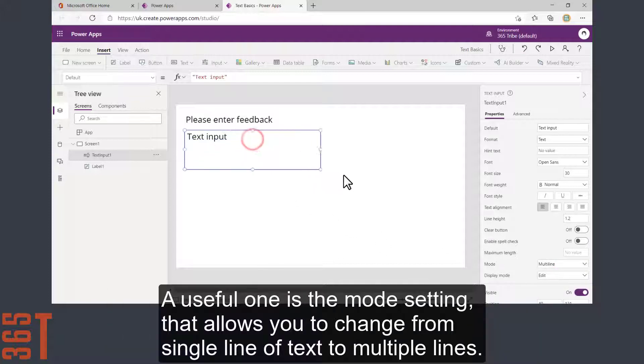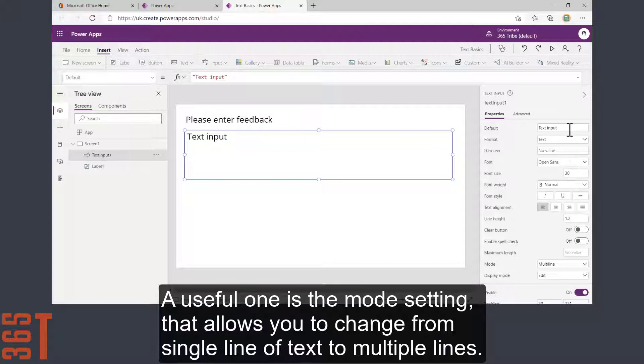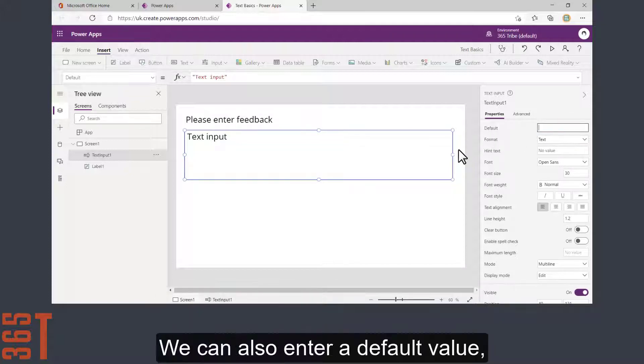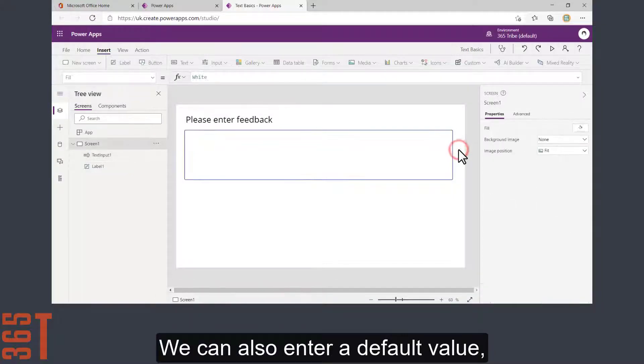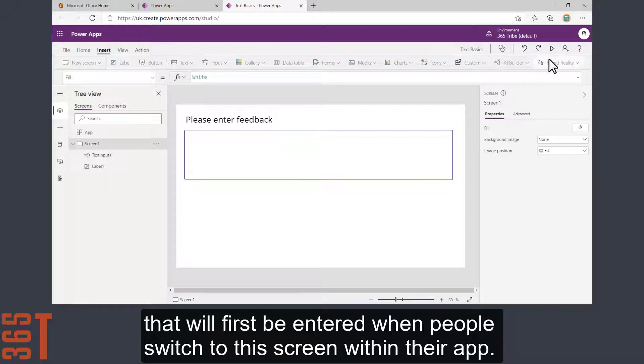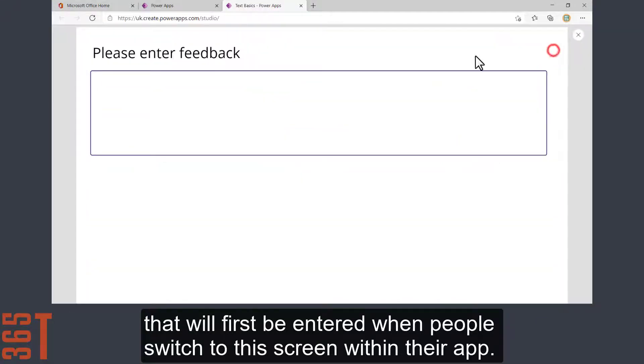A useful one is the mode setting that allows you to change from single line of text to multiple line. We can also enter a default value that will first be entered when people switch to this screen within their app.